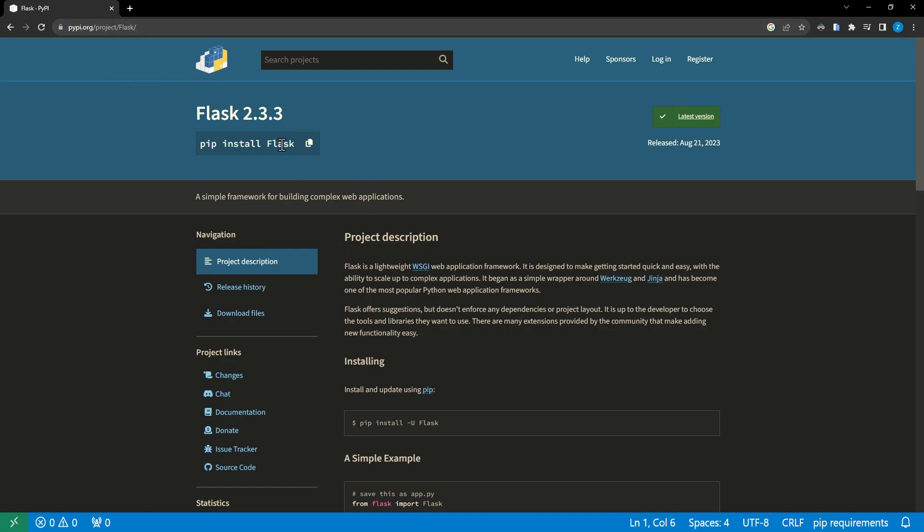So in this case, we can see our install command right here for Flask and we can see this version number 2.3.3, which is the version of Flask that we will use.